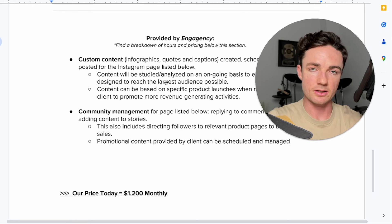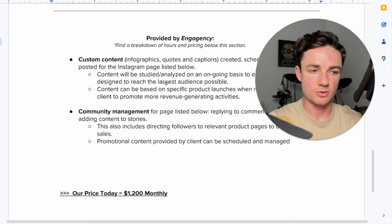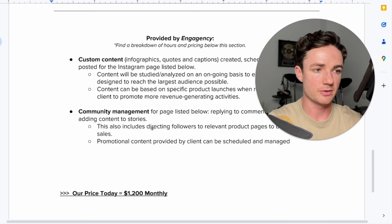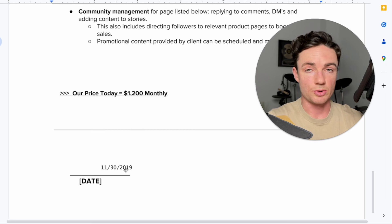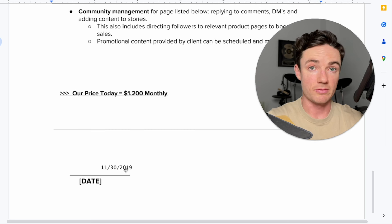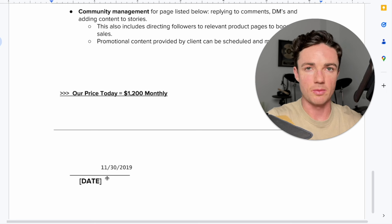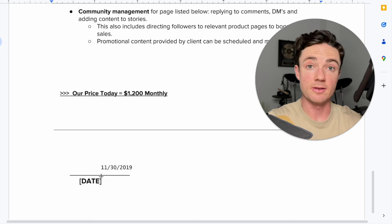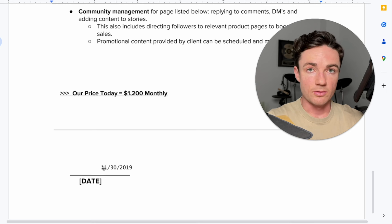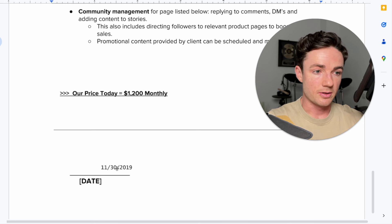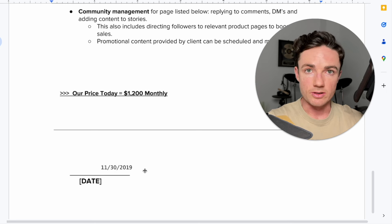You'll see here the price today was $1,200 per month. And I've not screenshot of the signature of the client because obviously I'm not going to do that, but this is just from that same document, the date they signed this, November 30th, 2019.